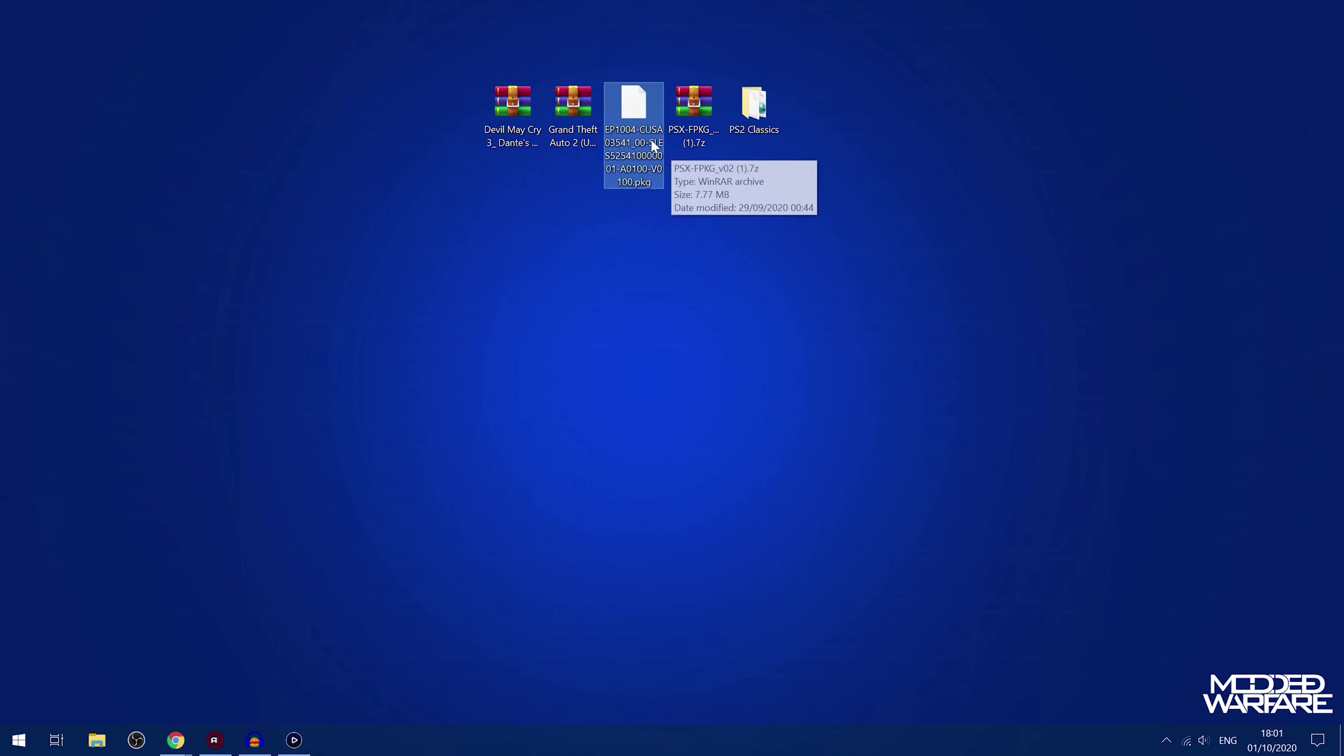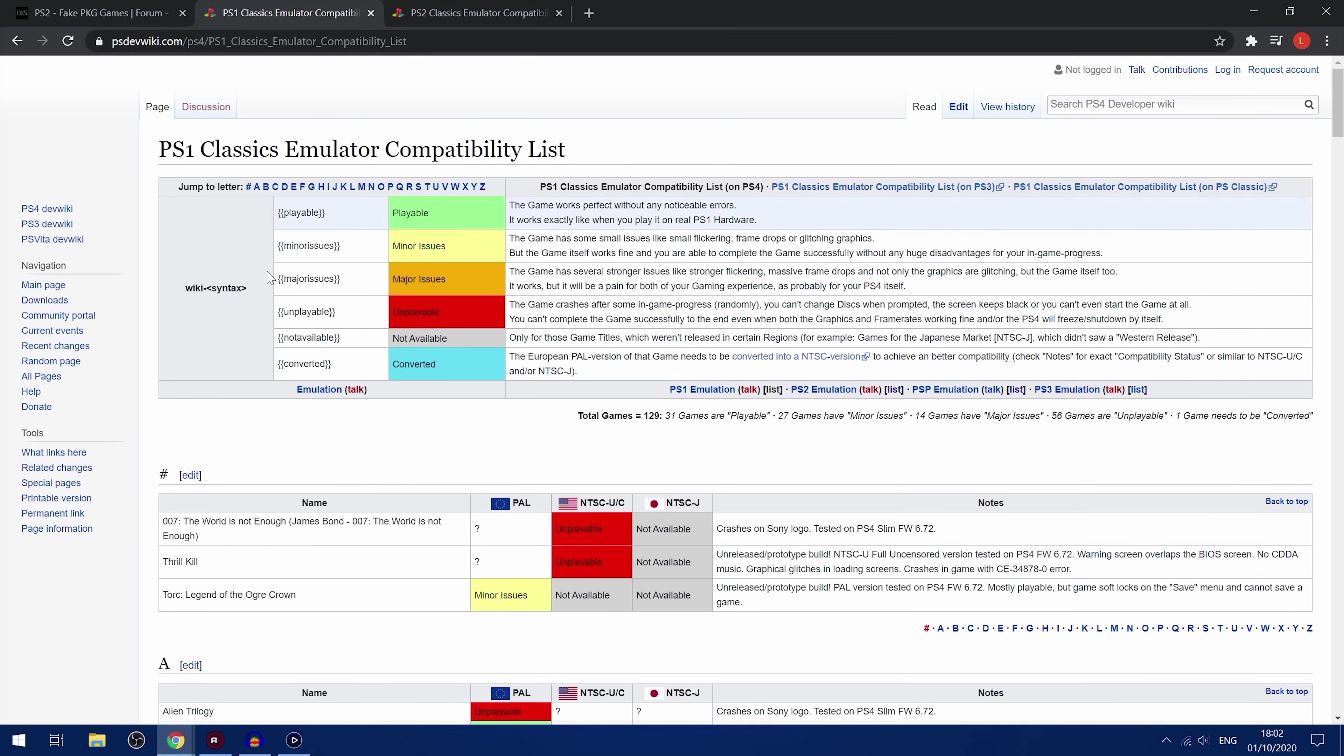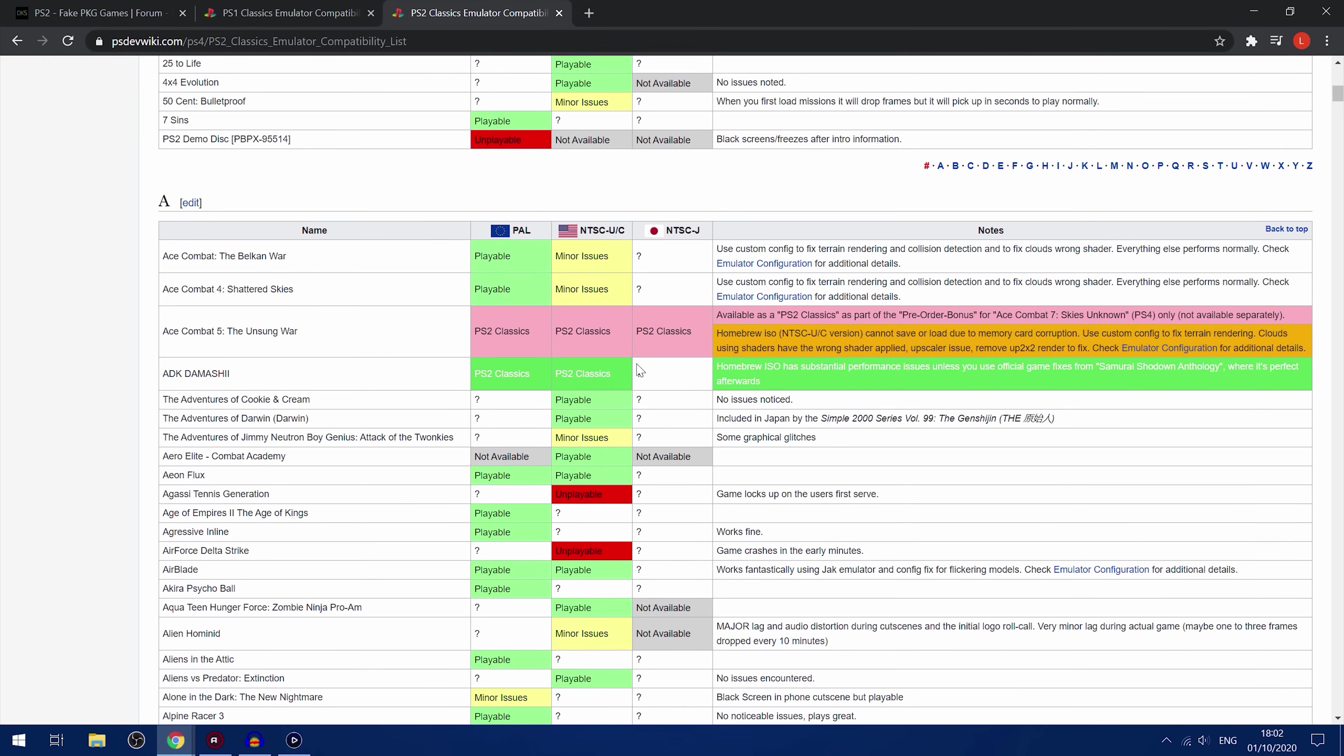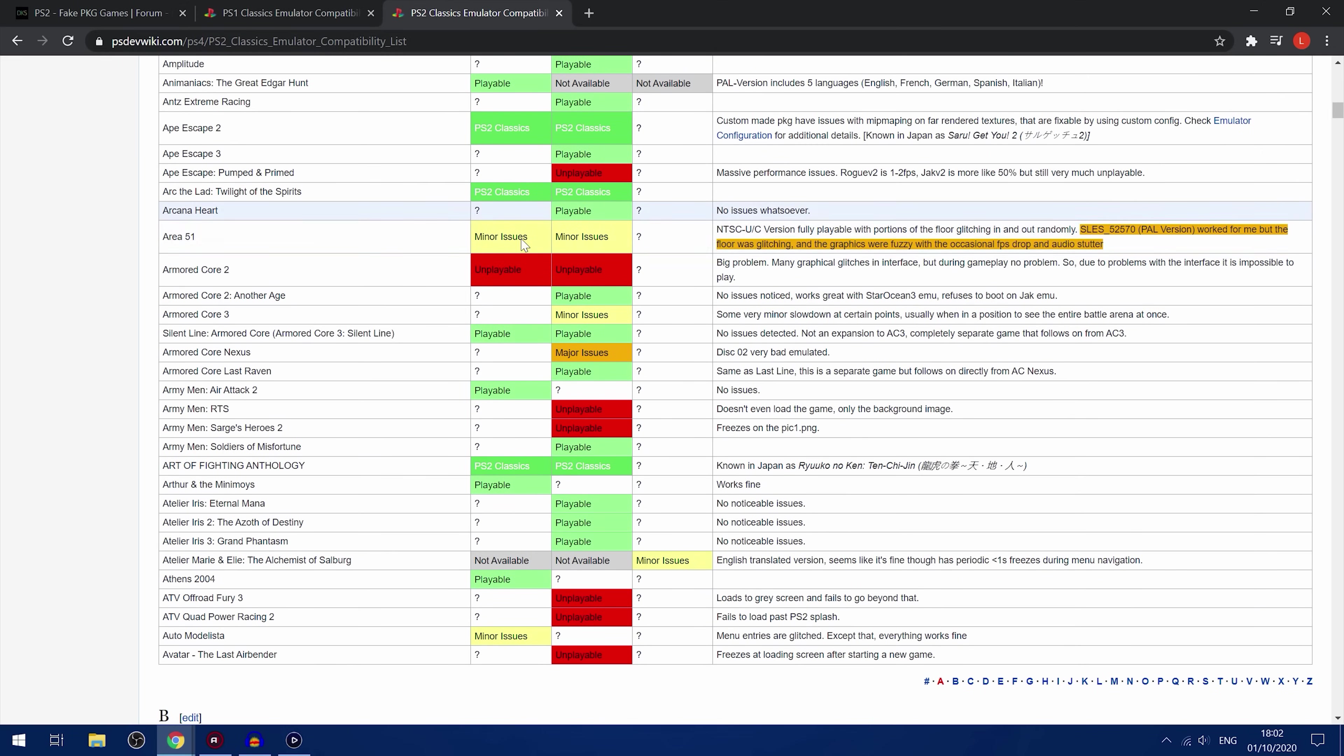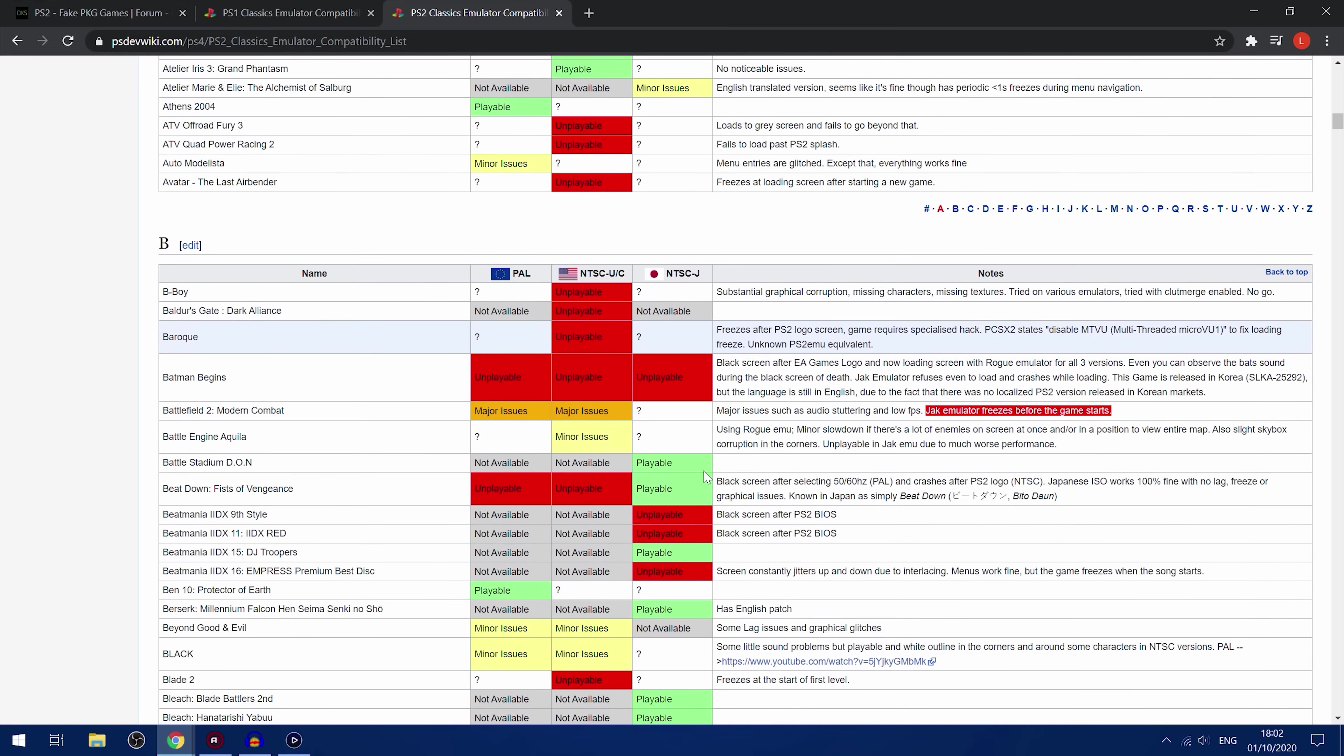So if you're going to use a PS2 or PS1 game that isn't already pre-built into a package file for you, you can convert it yourself. So first of all, I would head to the psdevwiki.com for the PS2 classics emulator compatibility list and the PS1 compatibility list. So this lists all the games that have been tested so far. So you can see which ones are playable and which ones are maybe playable with some minor issues like some graphical glitches and stuff like that. And how many other ones are just not playable whatsoever.